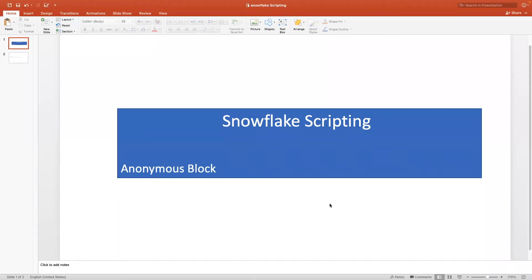Hello all. Welcome back to another video on Snowflake. In this video, we are going to focus on Snowflake scripting.